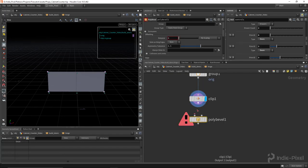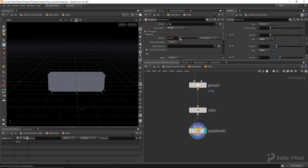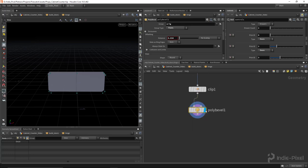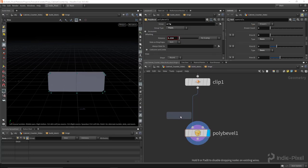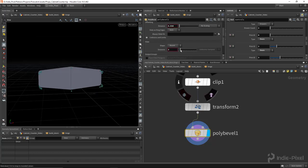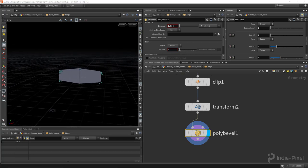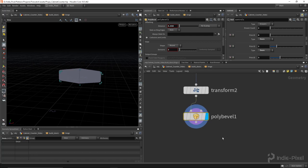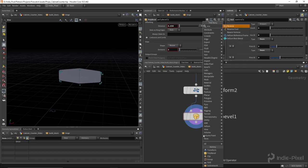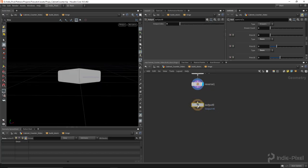Now that we have that split, I can polybevel those original points. Let's save the scene and polybevel those ridge points on 'points' mode. I also want to give this a bit more shape — I'll transform those ridge points and scale them down. Let's give it another division or so. Yeah, that looks good.